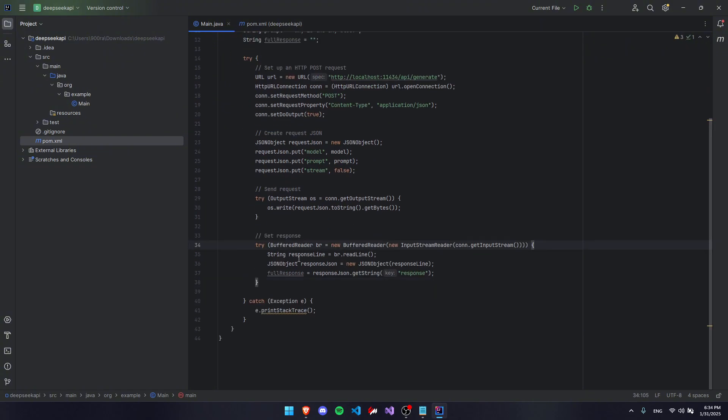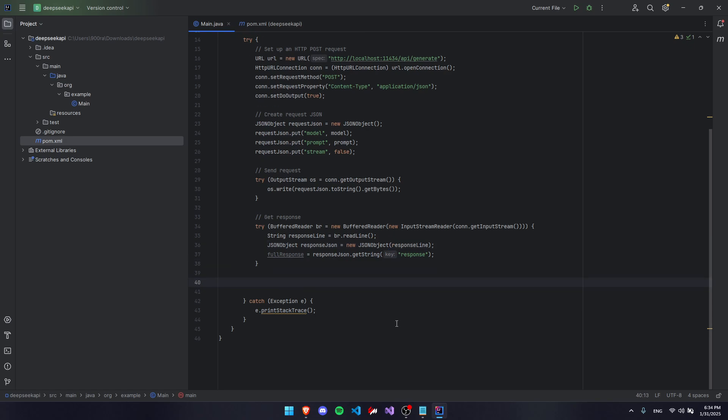Finally, we're going to get an actual response now. So we're going to be using a response line right here and we're going to be getting it as a new JSON object because there are many things it's going to respond with that's not the response and we want to clean up that output so it's not very messy.